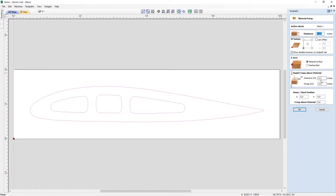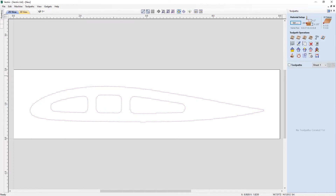We're going to put 0.2 for both of those rapid Z gap values. Then you've got your home start position — this is a value entered to give the software a location to move the tool to before we start the cut, which is zero, zero with a Z gap of 0.8. We can simply press OK once we're happy with everything. Now let's take a look at how we can take these vectors and run a profile path to cut this out of our material block.